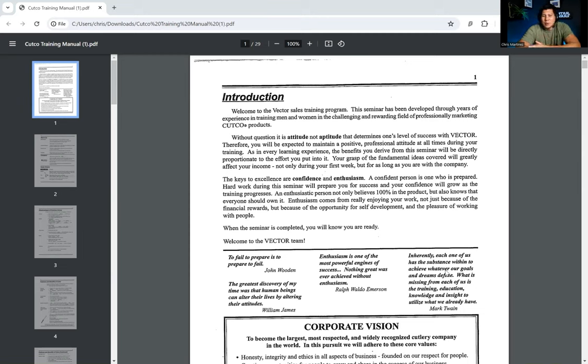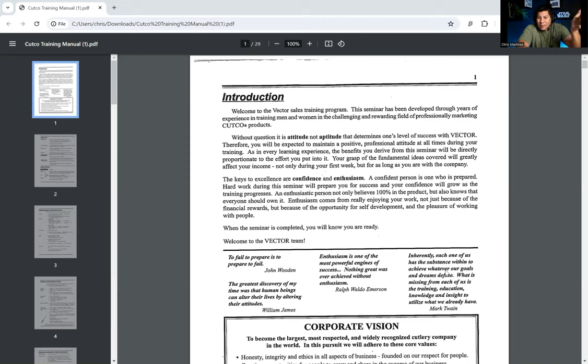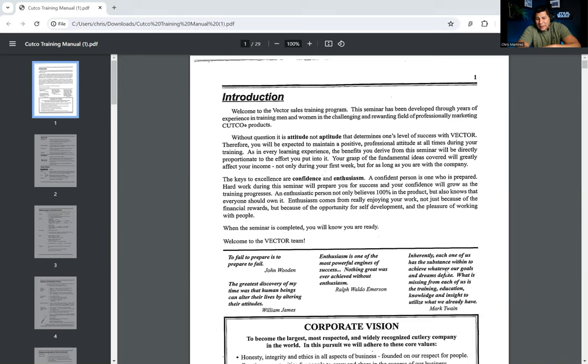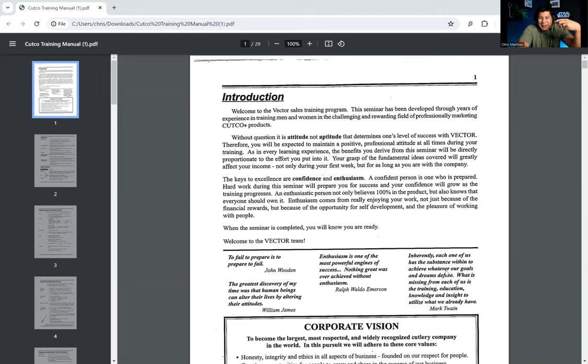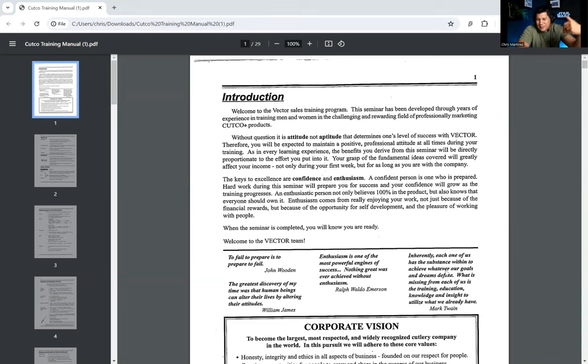So if you're not familiar with Cutco, it is a company. Actually, the company itself is called Vector Marketing, I believe. Cutco was a product, knives. They would sell you a set of knives. And it was considered like the best knives ever. And the way that they sold was they would have somebody come out to your house and basically do a demonstration.